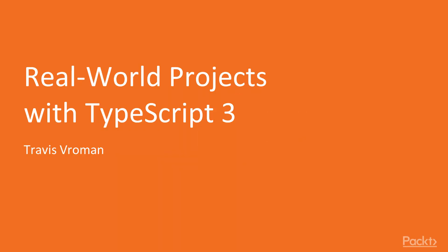Hello and welcome to Real World Projects with TypeScript 3. I am Travis Vroman, and I will be guiding you through a journey of creating projects of varying types on different platforms using TypeScript 3.